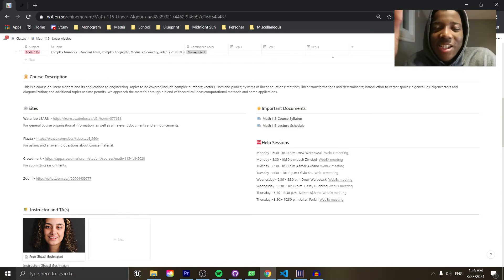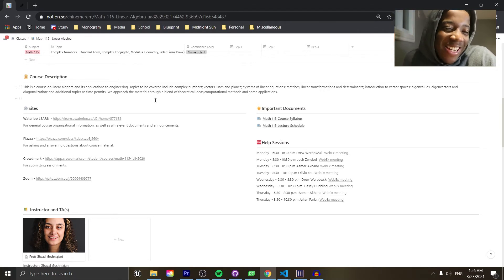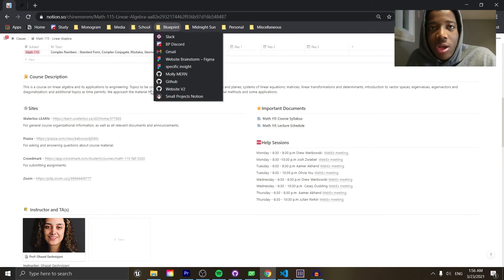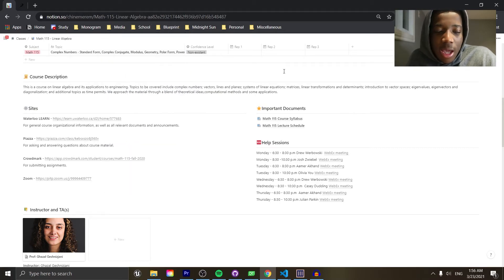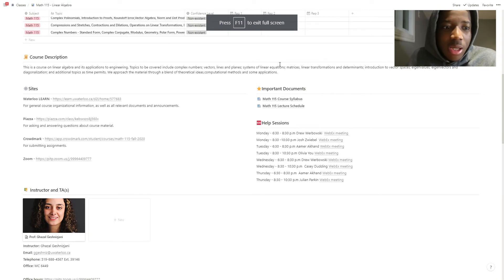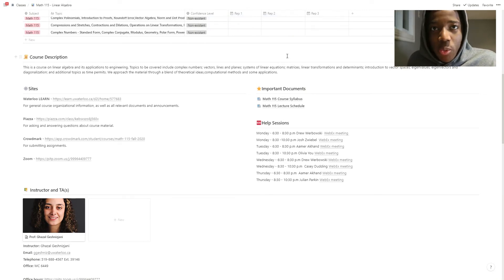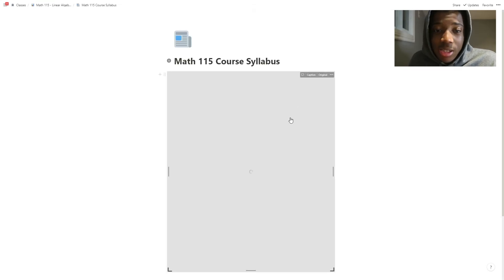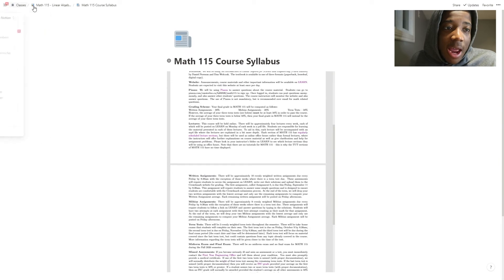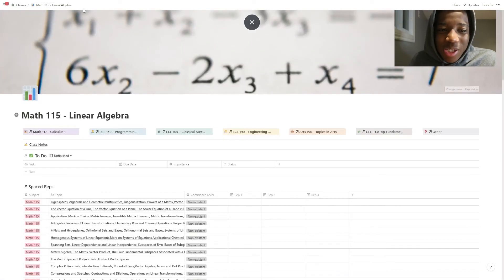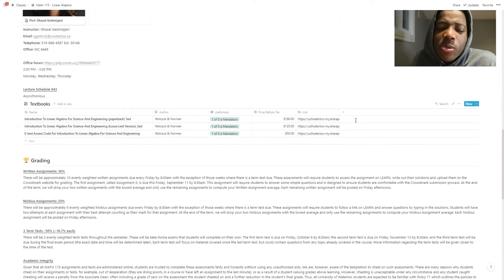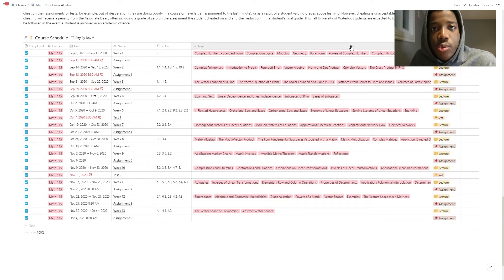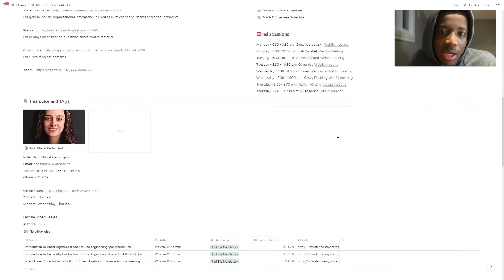Getting all the syllabus information onto one place was such a time saver, because with school they give you like 101,000 different sites to use. Having all of those condensed into one Notion page saves you from scrambling for a Zoom link two minutes before a meeting starts. The Zoom link is right here, help session link is right here, I can see the syllabus and know what I have to do — all right in Notion. Checking things off as I went and knowing what would be on the test was really helpful.